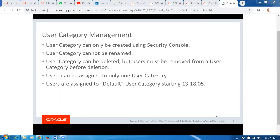Once you create a User Category, you cannot rename it. However, we do allow you to delete a User Category, but before doing so, you must ensure that no users are assigned to it — you have to move users to a different User Category first. At any given instant of time, a user can only be assigned to one User Category. You cannot have a user assigned to both internal and external, for example — we don't allow assigning multiple user categories to a single user.